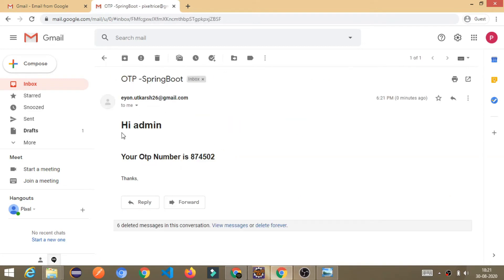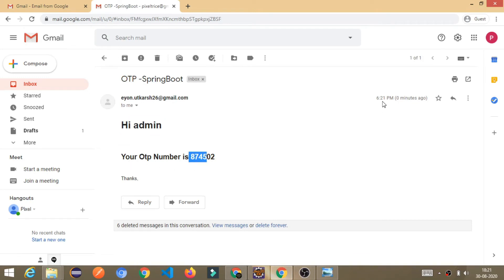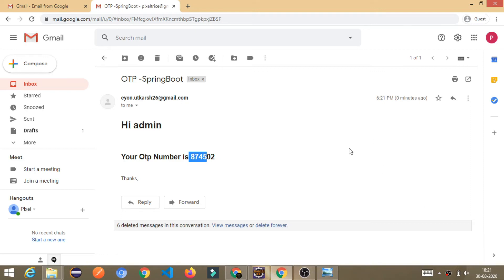And it's saying, hi admin, your OTP number is this one. So, you can see, it is received at 6:21 PM right now. And the system time is also 18:21, means 6:21 PM.